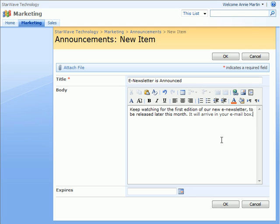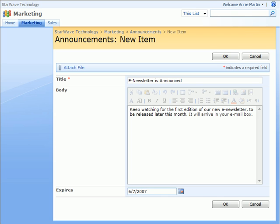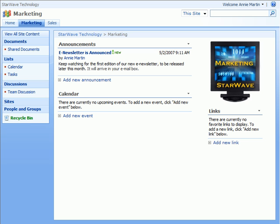At this point, we can click OK or add an expiration date. The expiration date will ensure that this announcement isn't displayed after the expired date. Then we'll click OK. That's all there is to adding an announcement.